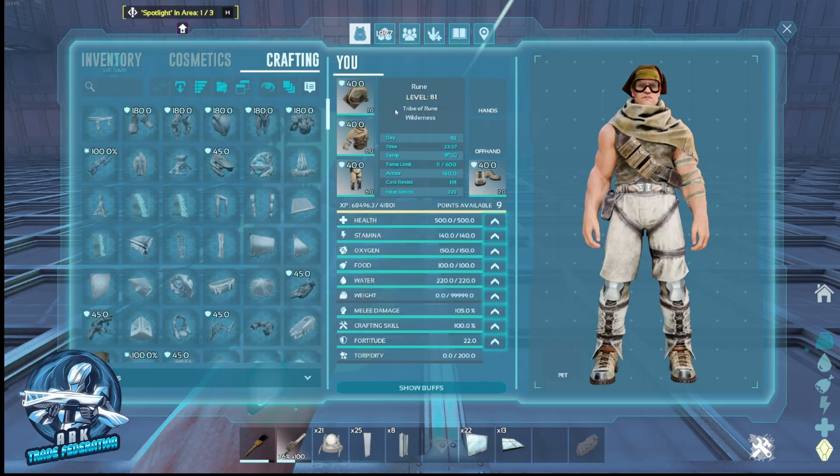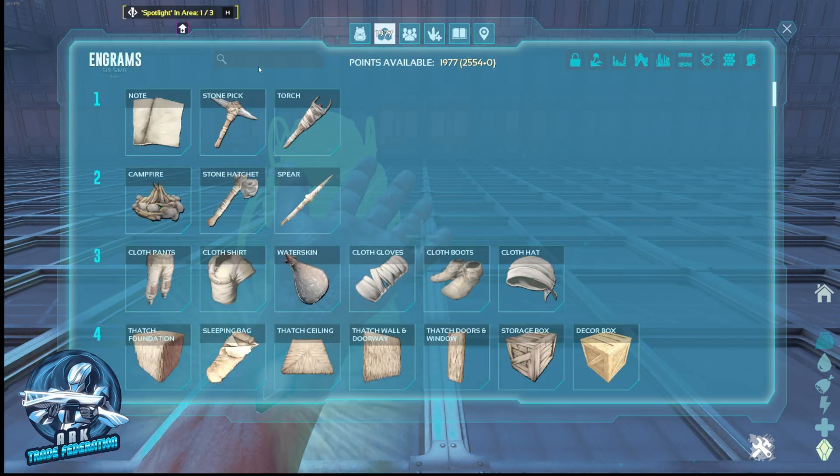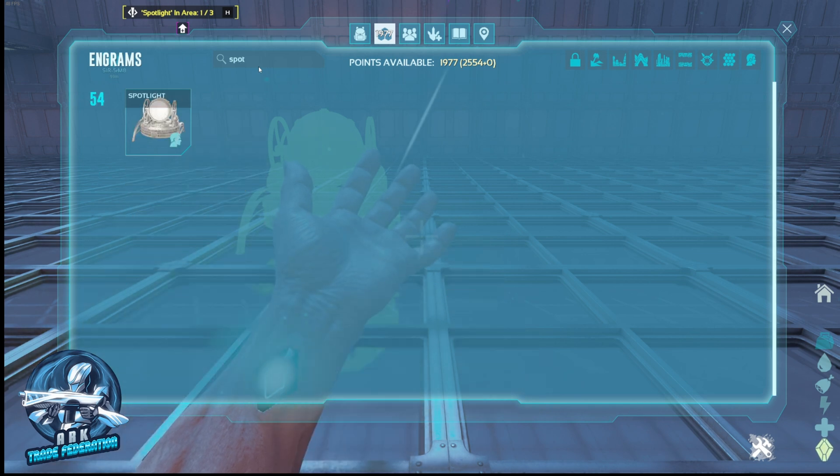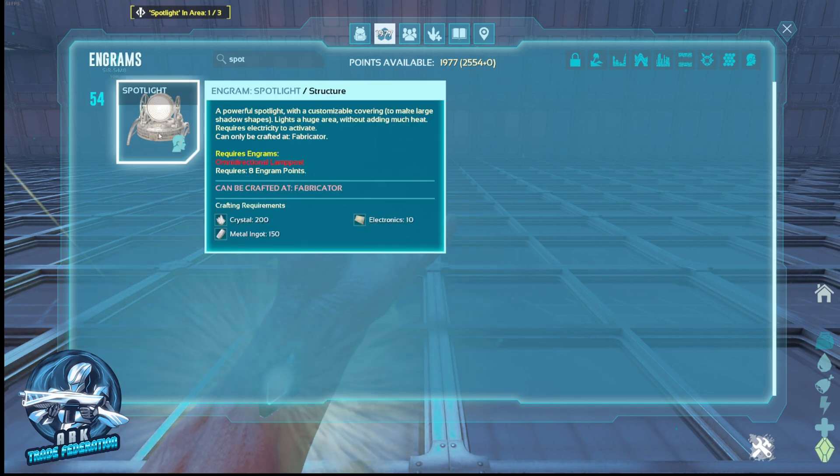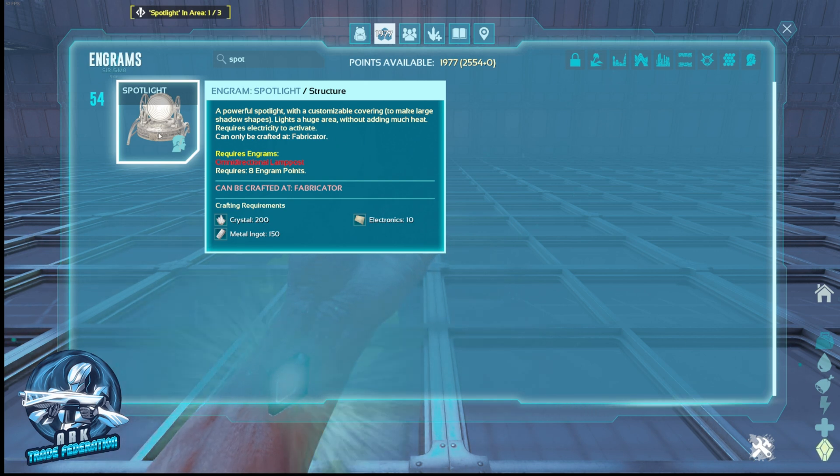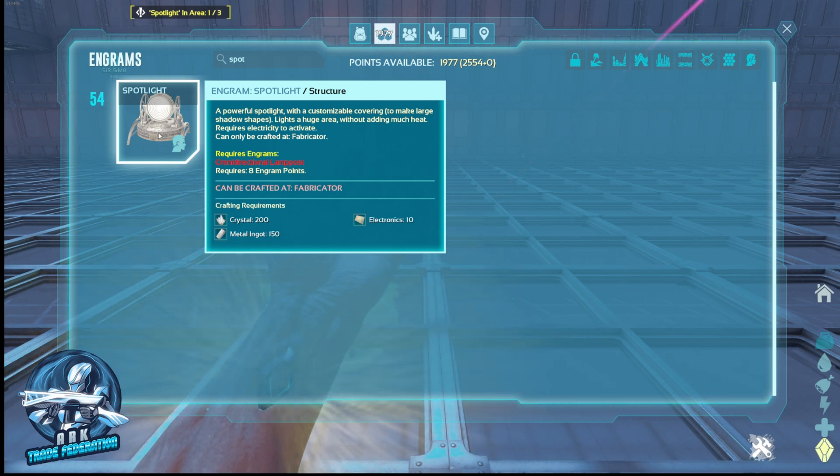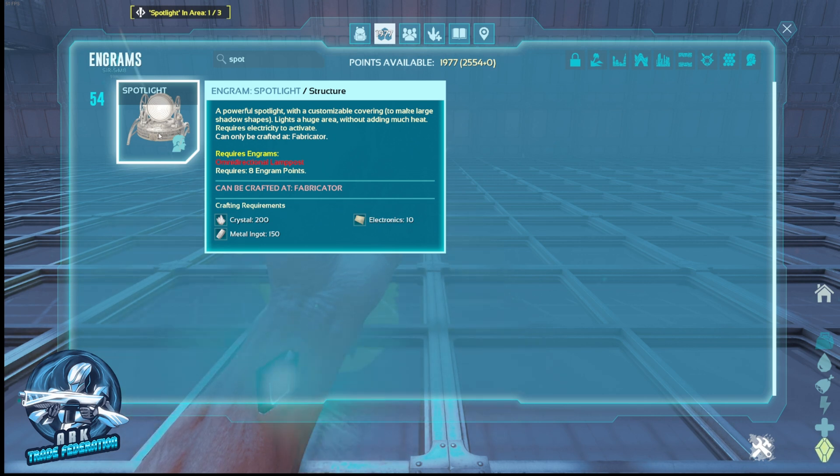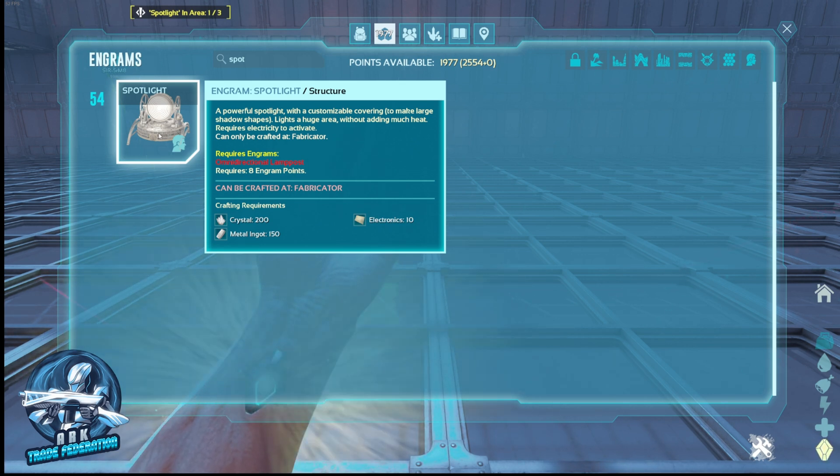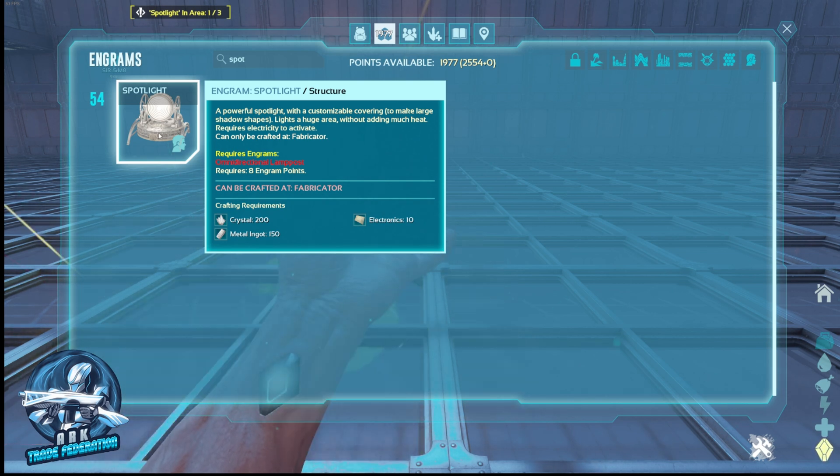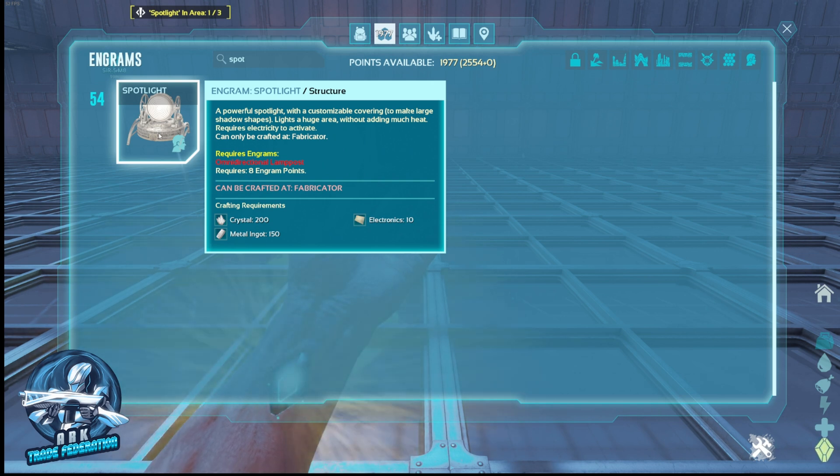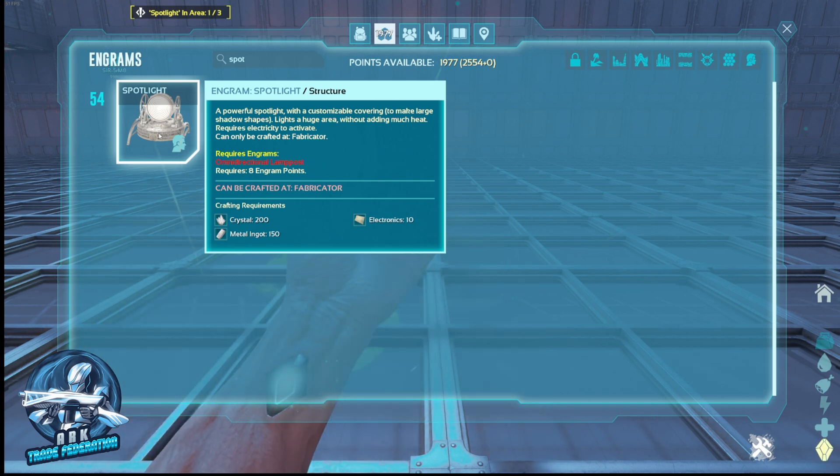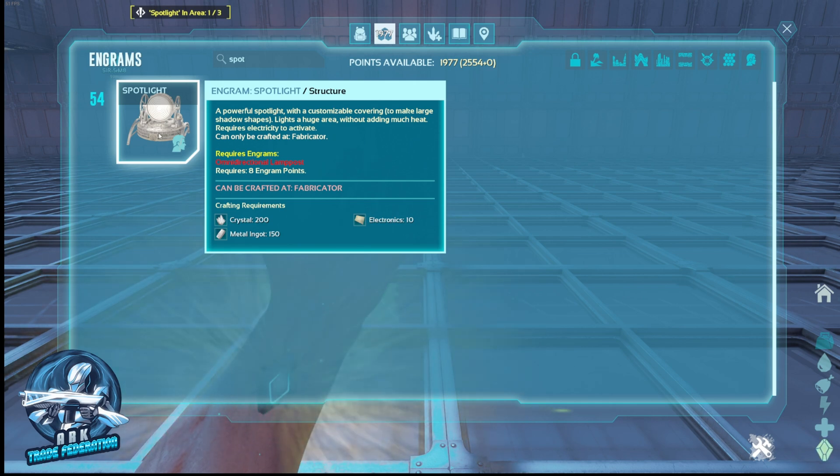So where do you get the spotlight? Let's start with the engram. It's a level 54 and it doesn't take a whole lot to make: 150 ingots, 200 crystal, and 10 electronics. Not super expensive to make, but you can put custom images on this. You can just freehand paint on it, but you can actually put custom images on it. It just does take a little bit of work and a little bit of finessing a program that already works for paintings to make it work for the spotlight.